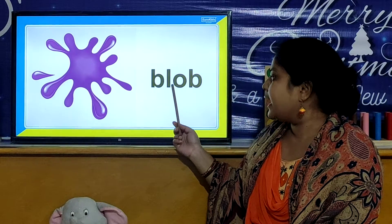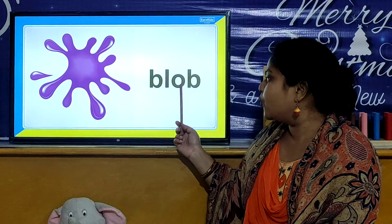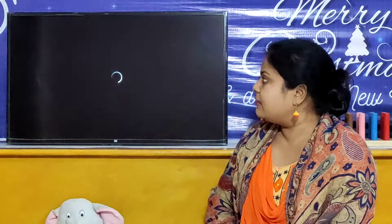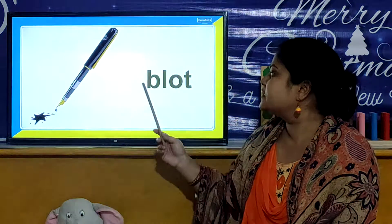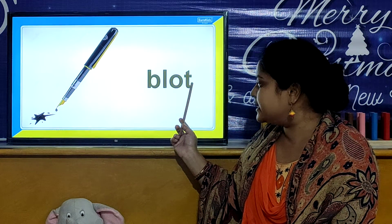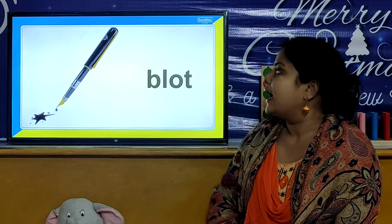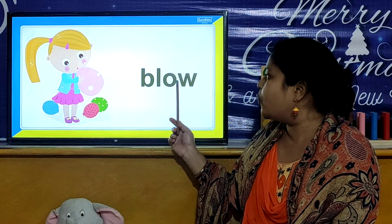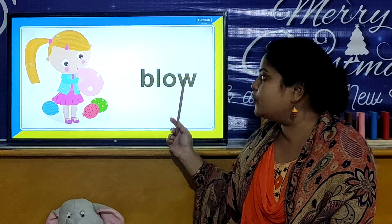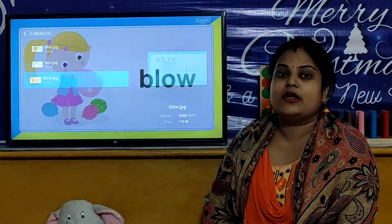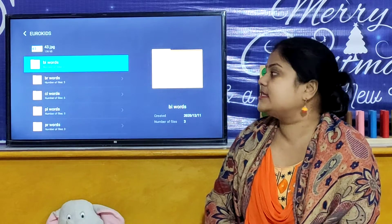B, L, O, B. Blob. Our next BL word is B, L, O, T. Blot. So children, all these are BL words.